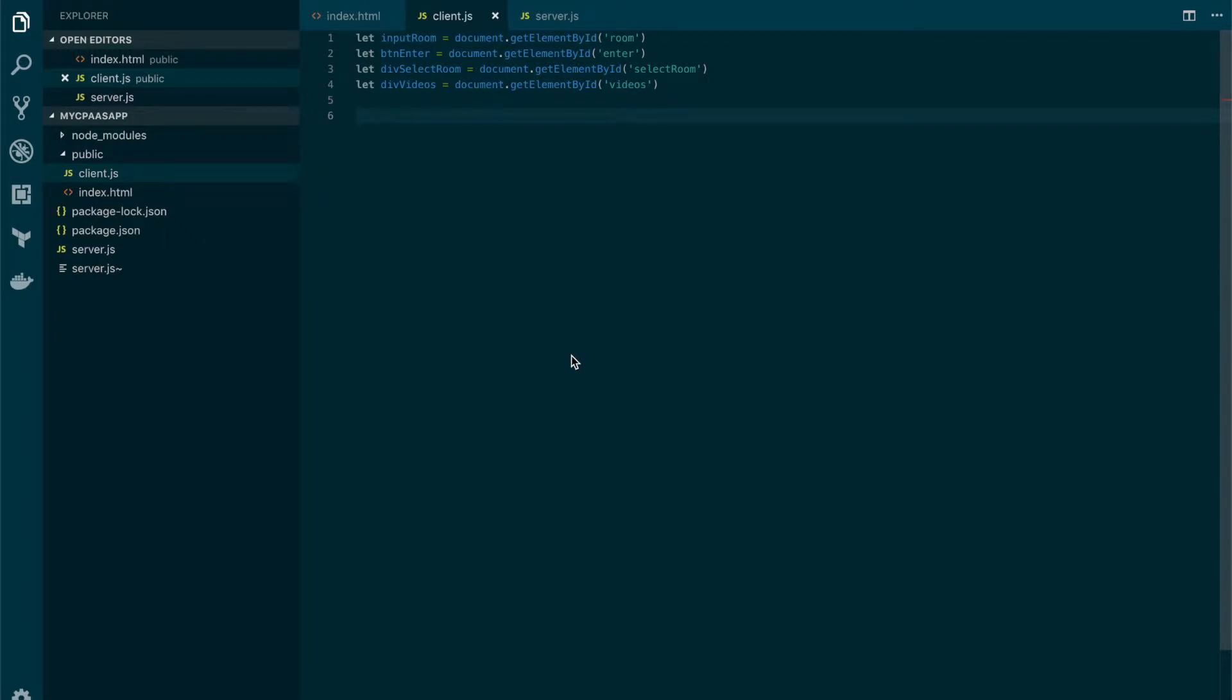In this lesson we will learn how to connect to a session and also how to publish and subscribe to streams. In the previous section we created an express route that will create a session and also create a token for the client.